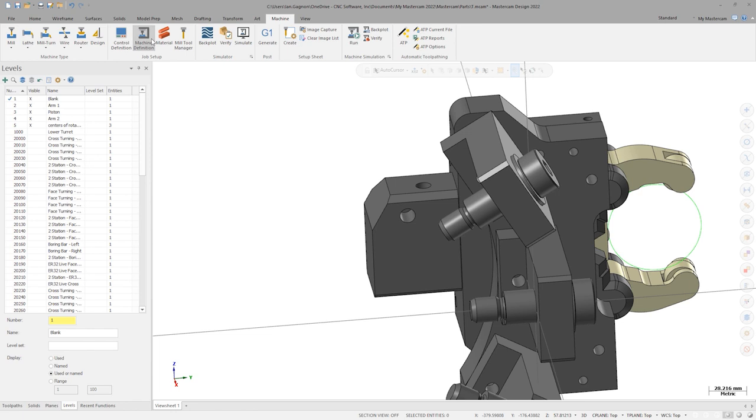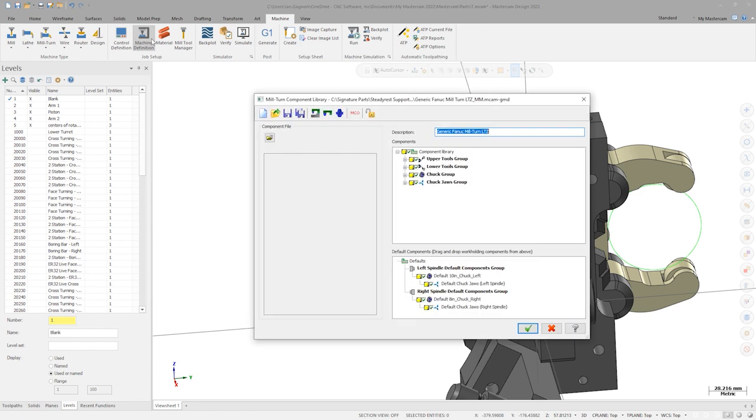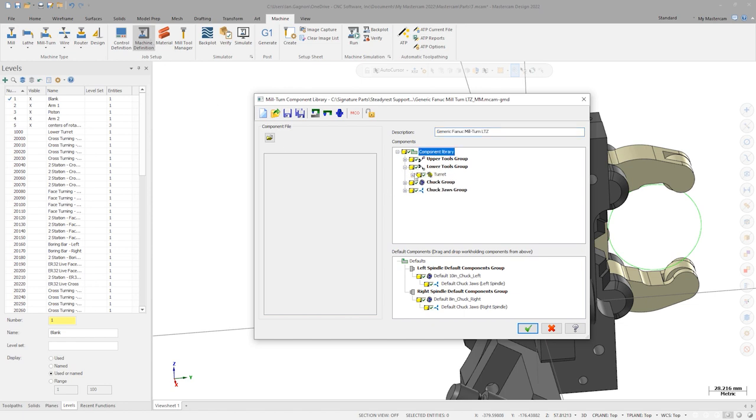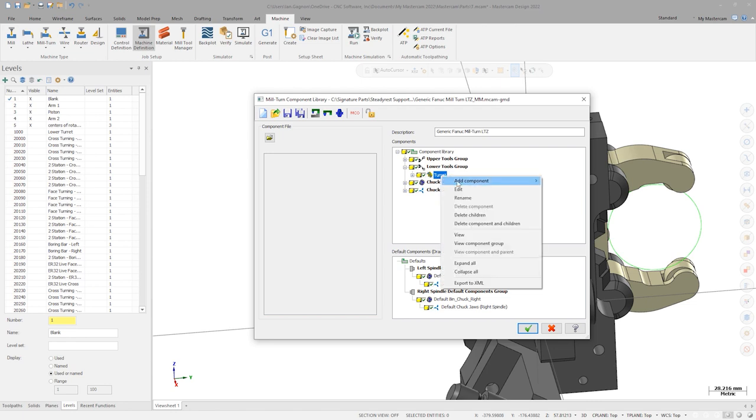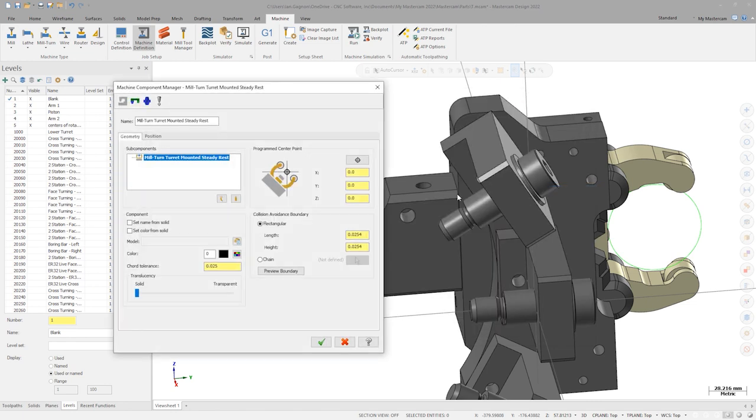Reopen the Machine Definition window by clicking Machine Definition inside the Job Setup group on the Machine tab. We can now begin the process of integrating this model into the component library. For now, let's set the SteadyRest as a component in the lower turret. Right-click on the lower turret and select Add Component SteadyRest.